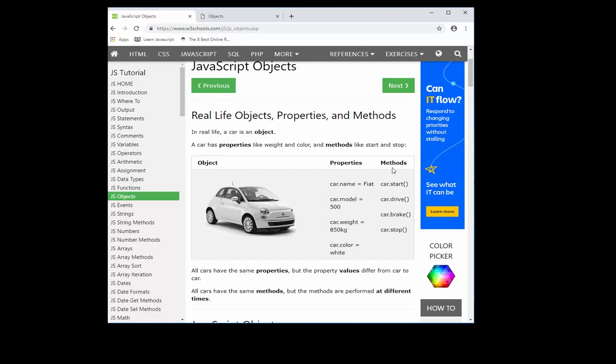Now methods, on the other hand, are the actions, or think of them as like the verbs. You will always see, you'll see a lot of times, double parentheses. Actually, I think in all programming languages, in order to use a method, use an object's method, you will see these double parentheses. And for example, you have car.start, car.drive, and so on and so forth.